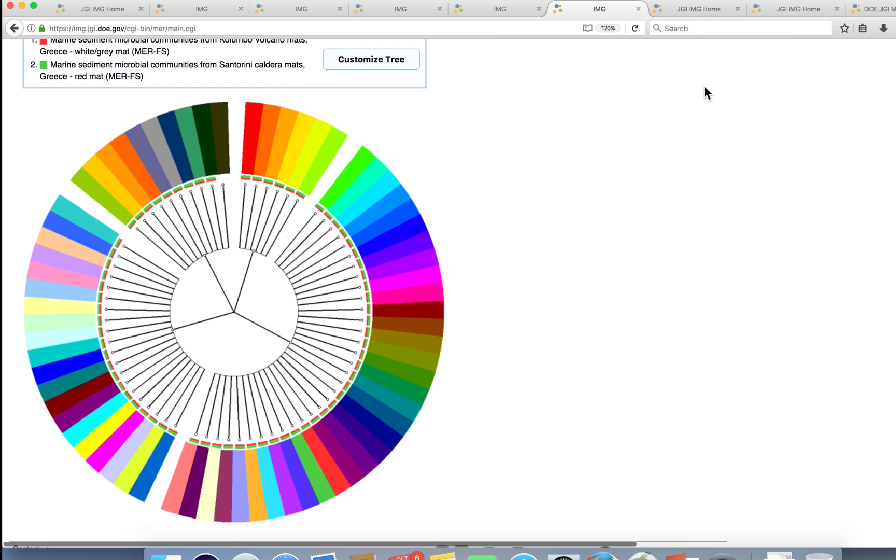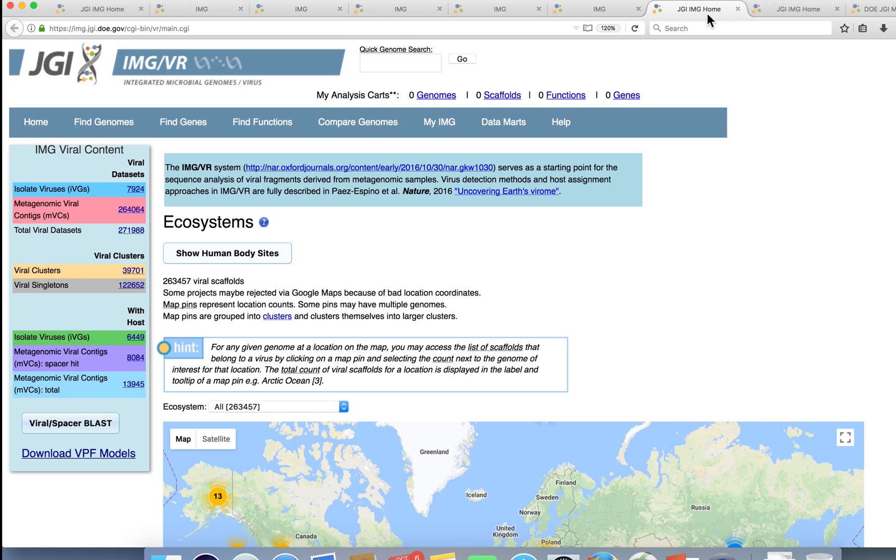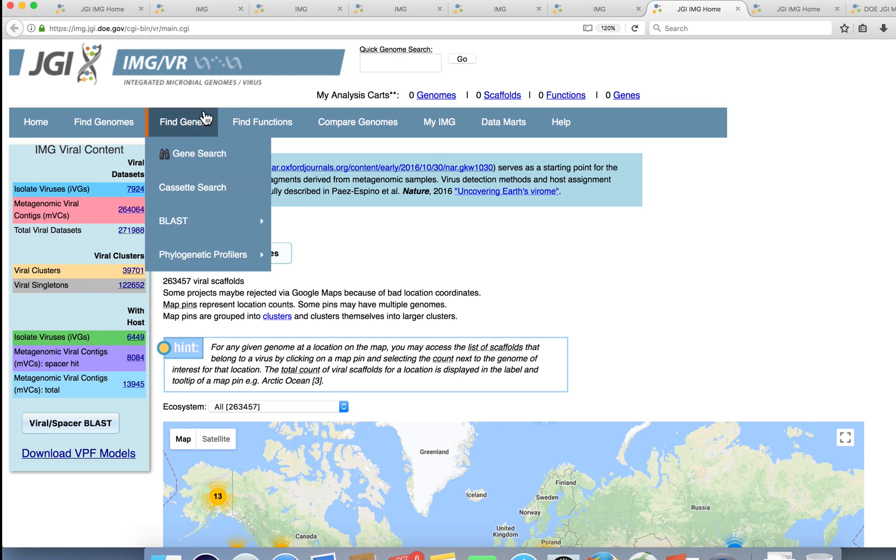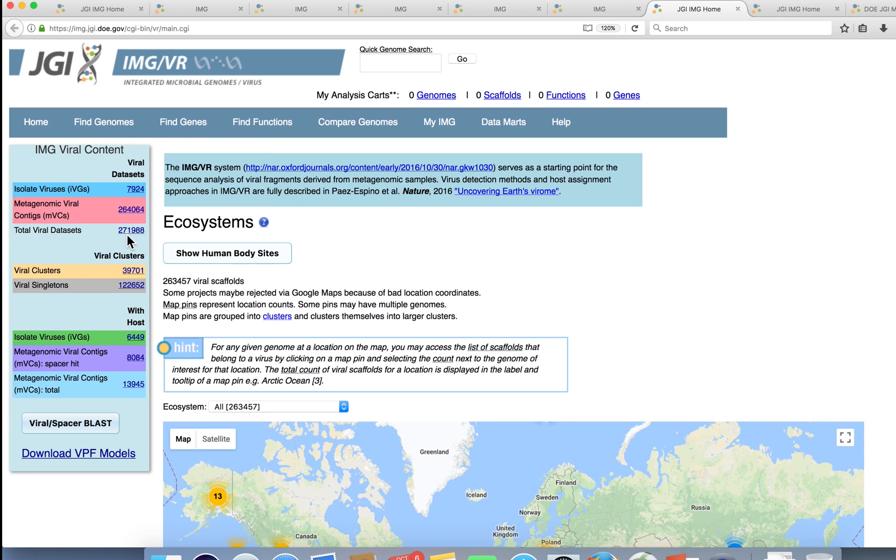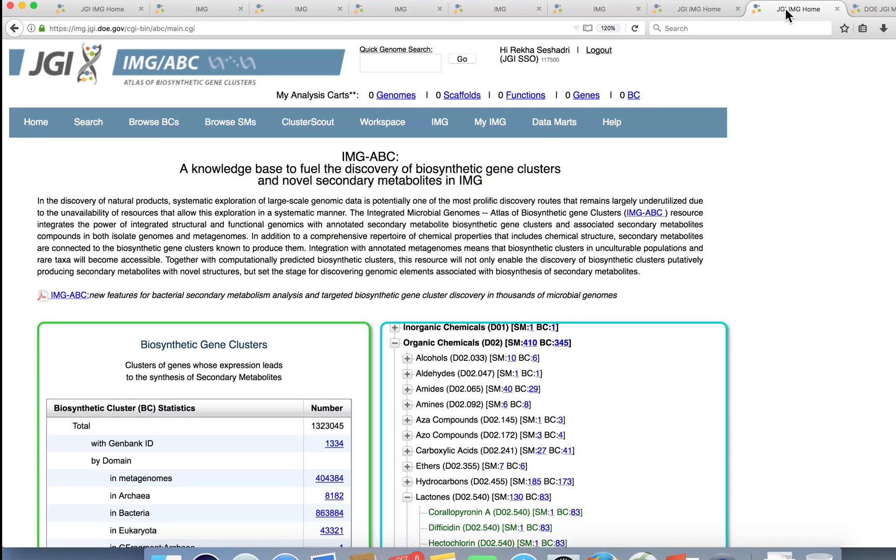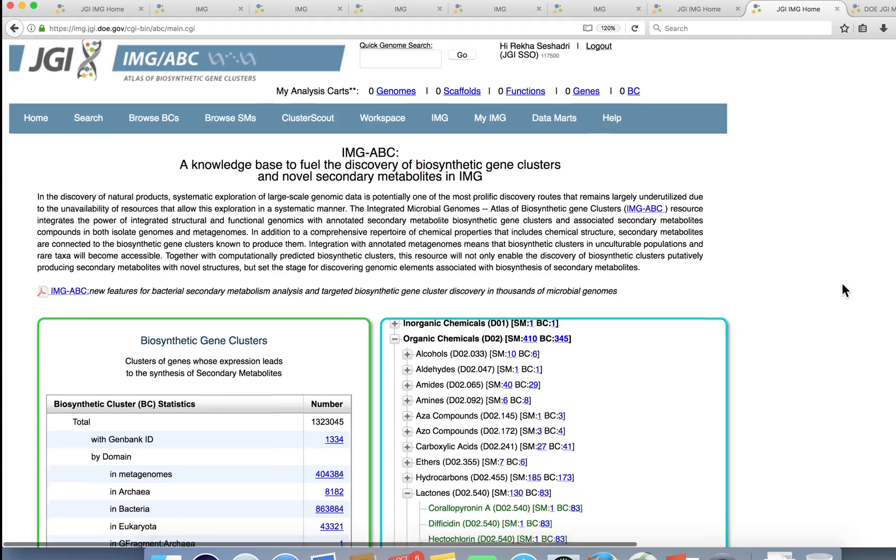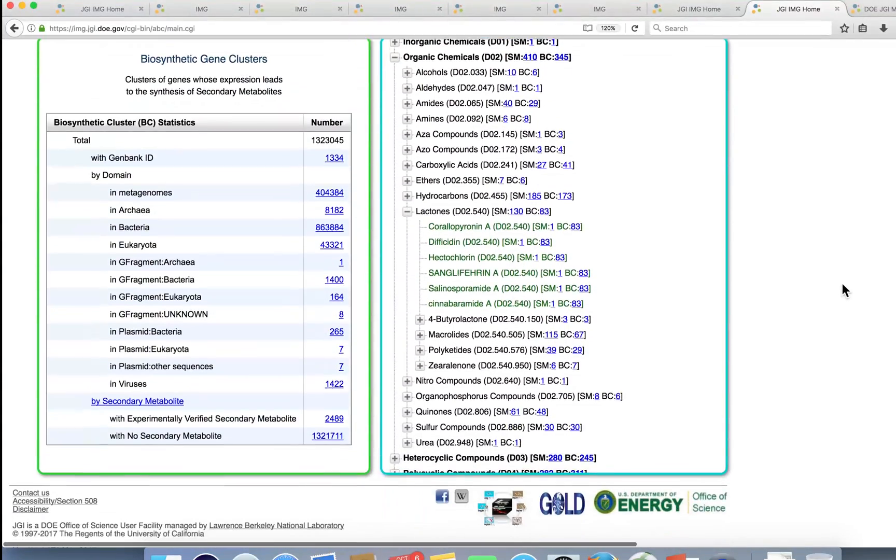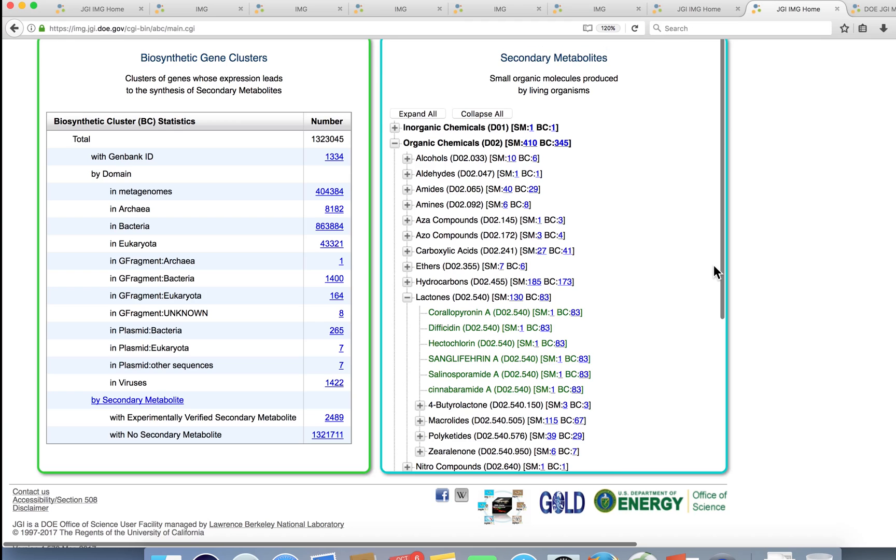The system also includes custom data marts dedicated to specific research topics, such as IMG-VR for viral ecogenomics that contains the world's largest database of viral sequences, or IMG-ABC that allows users to browse by synthetic gene clusters linked to the production of secondary metabolites, predicted across all datasets within IMG.